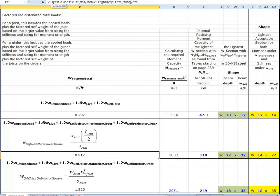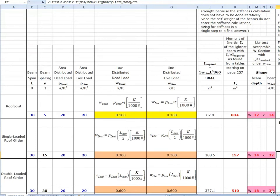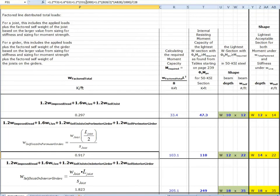Substituting into the spreadsheet formula, we have 1.2 times G31 for the live load, plus 1.2 times O31 divided by 1,000 for the self-weight of the single-loaded girder — O31 being the 22 lb/ft value from stiffness design. We divide by 1,000 to convert to kips per foot. Then there's the joist contribution term.